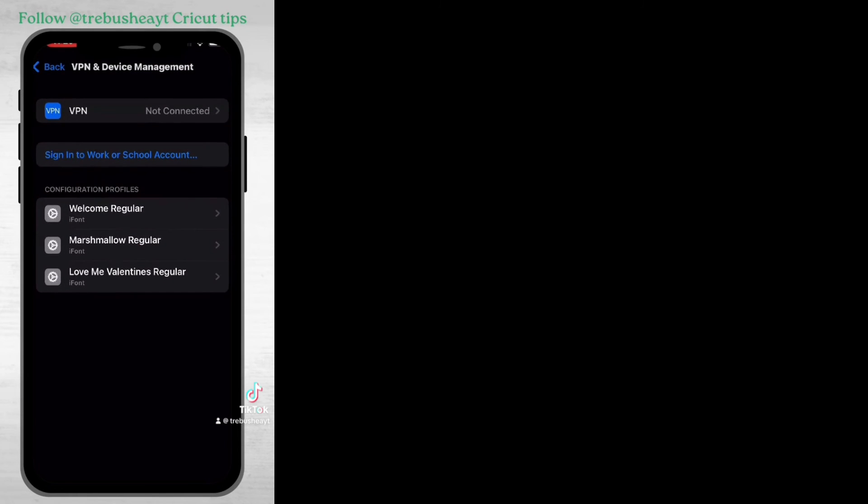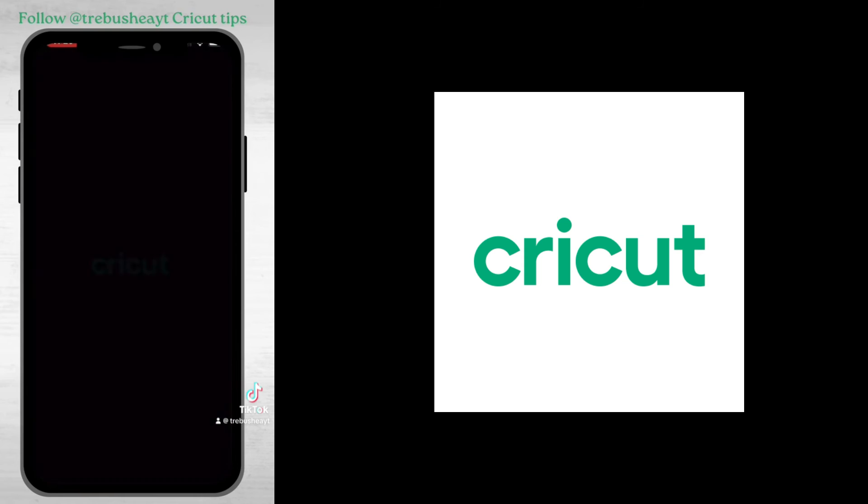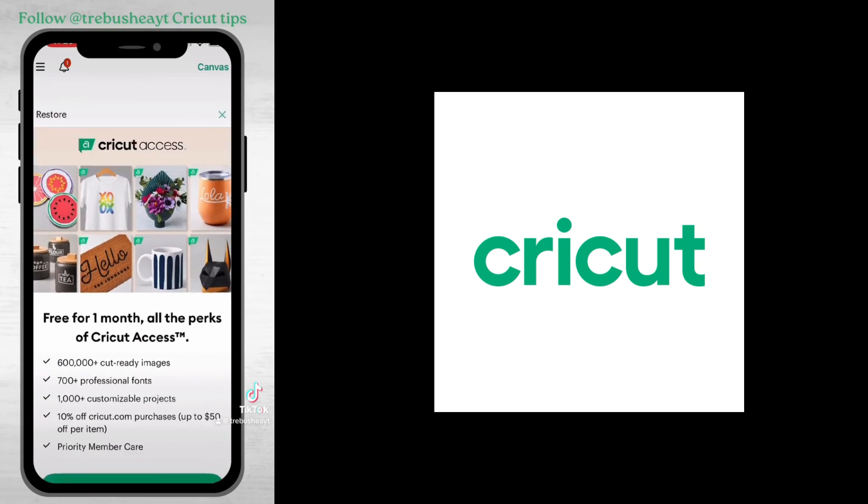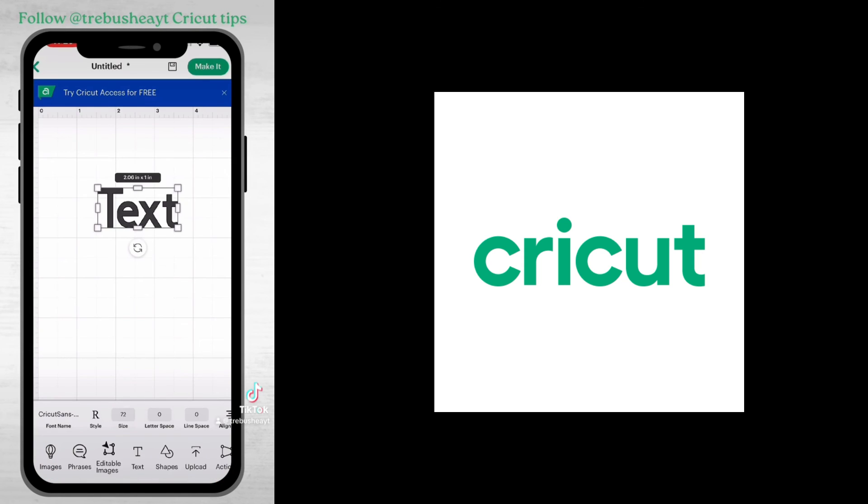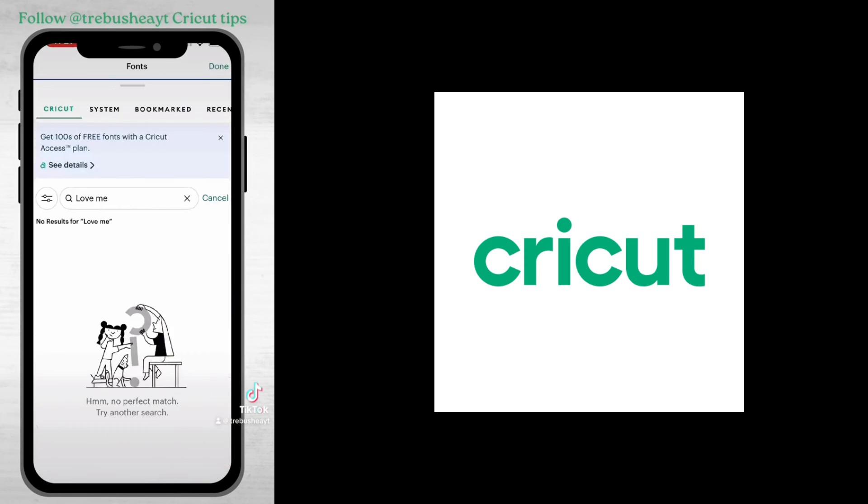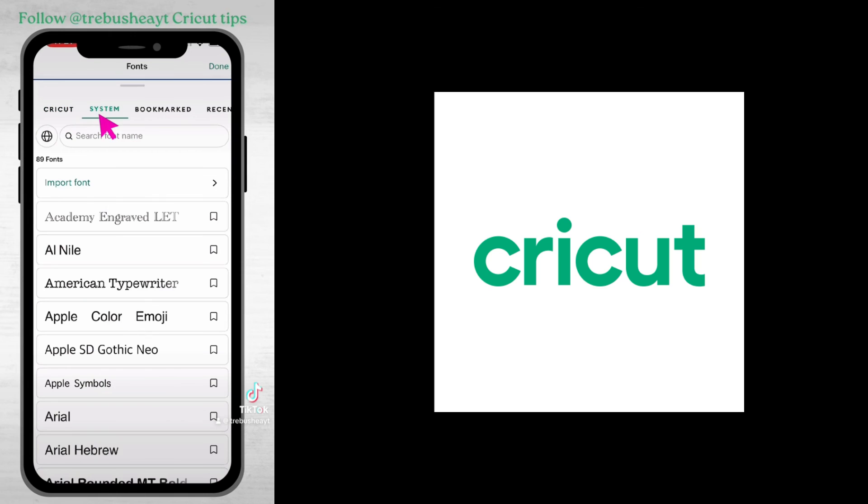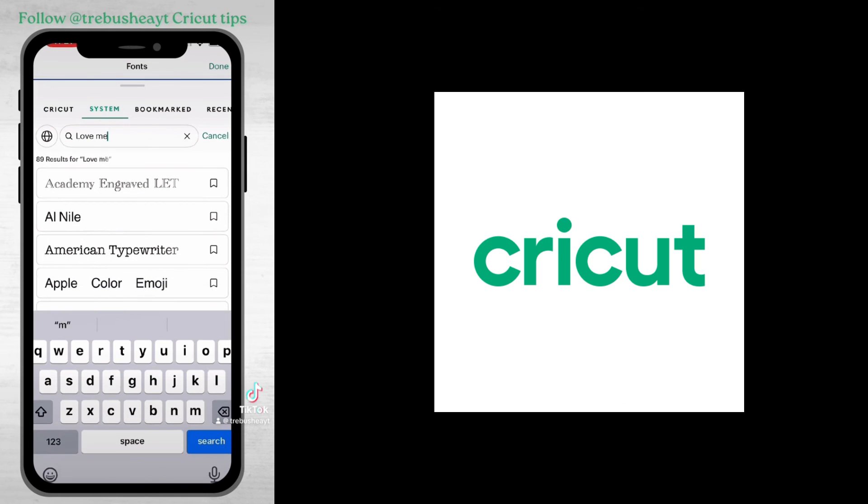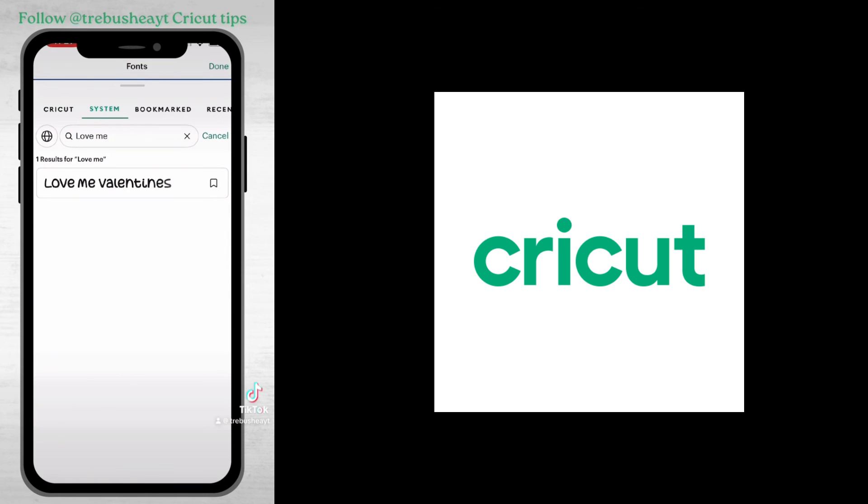Now I can open up Cricut Design Space, hit my text on a new project, and then I'm going to go over to system fonts, type it in, and there we go.